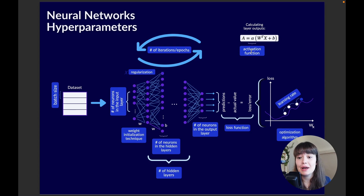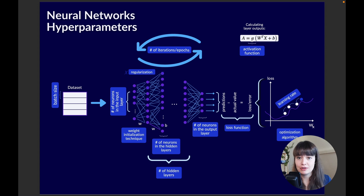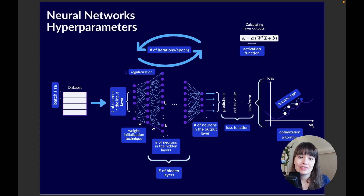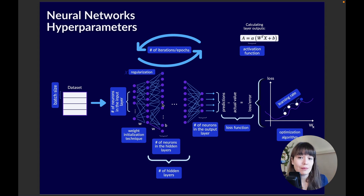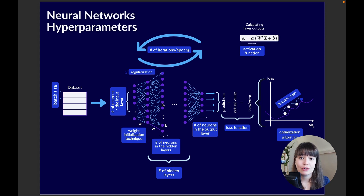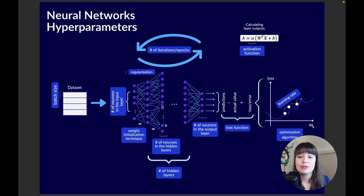The next thing to set up is the activation function. The activation function can be different for every layer — you don't have to use one activation function for the whole network. One really important point: hidden layers cannot use linear activation functions. If you use a linear activation, your input equals your output and the neural network is no more than a simple linear transformation. That's why in hidden layers we use functions like softmax, sigmoid, relu, or the hyperbolic tangent.